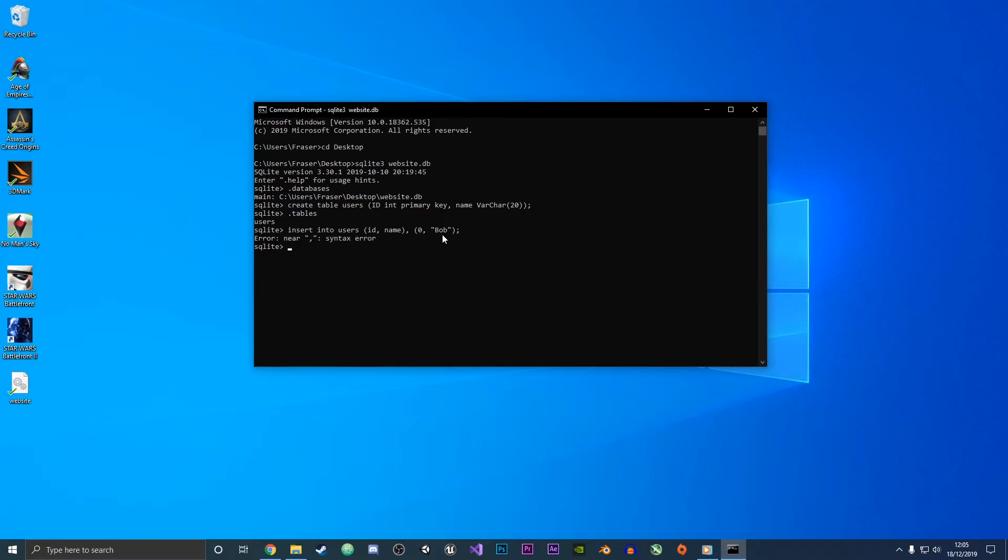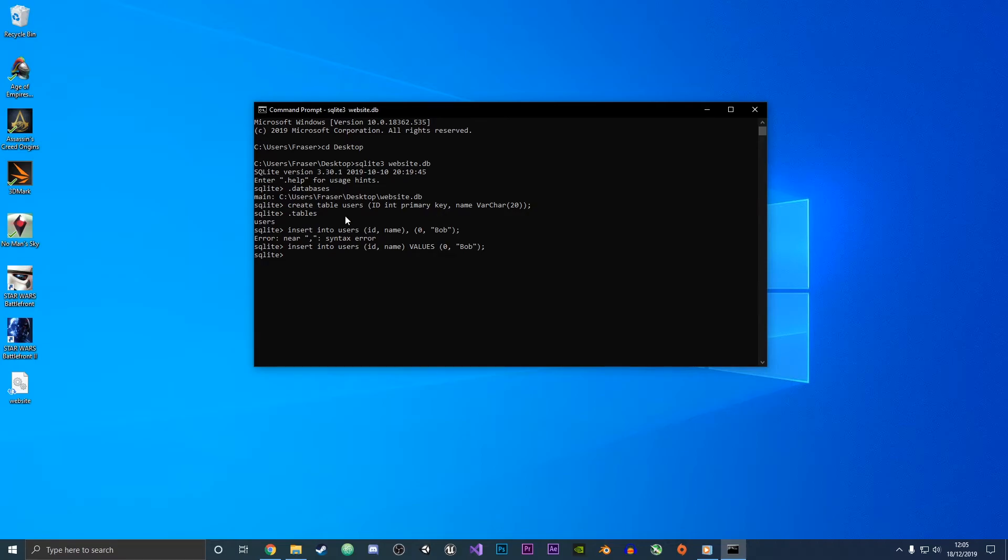Oh, in fact this should be values instead of a semicolon. So if you just replace that with the word values and then press enter, that has been added to our database.